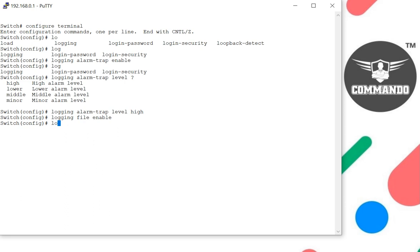if I say login level file 3, this will set the user to specify only messages of the error level, which is level 3. Critical, alerts, and emergency will be logged to these files.